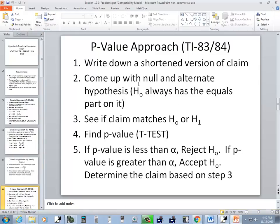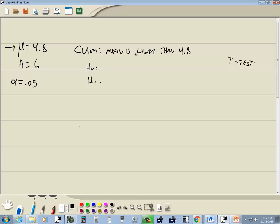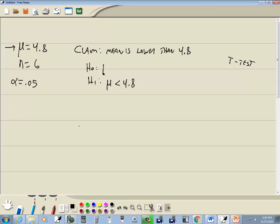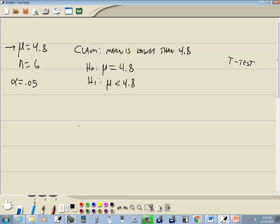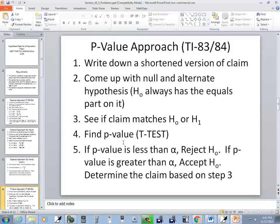Step two, come up with a null and alternative hypothesis. H naught always has equals part on it. Well, lower than, that's less than. So here, they're saying the mean is less than 4.8. And like we said, the equals always goes on H naught. Okay, step three. See if your claim matches H naught or H1. Well, lower than, that symbol matches H1.